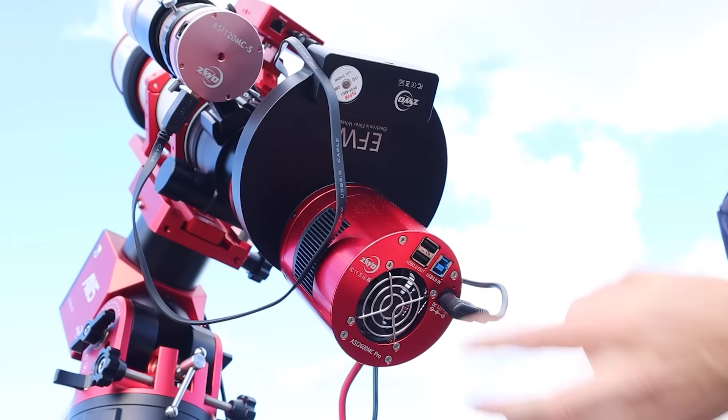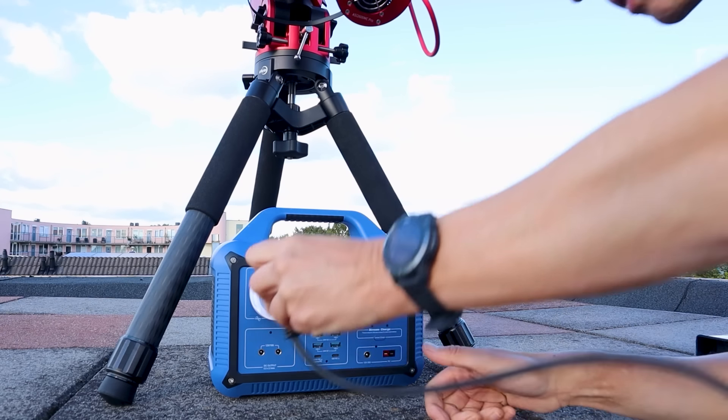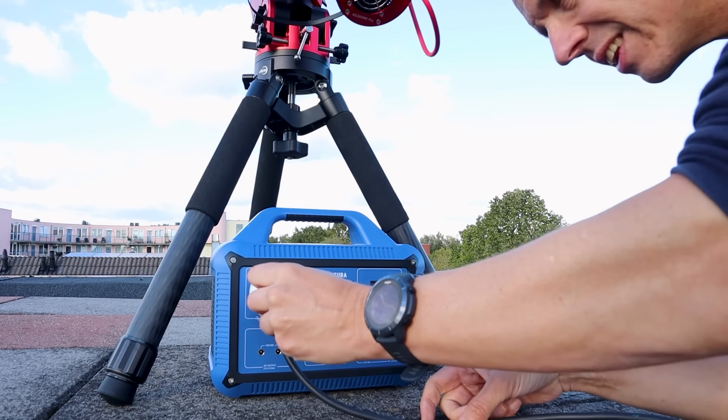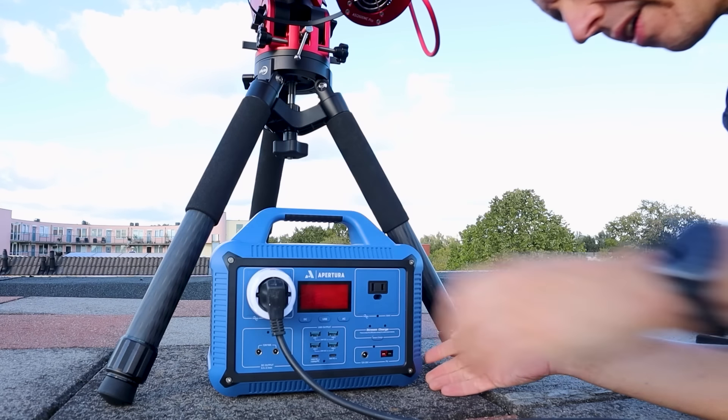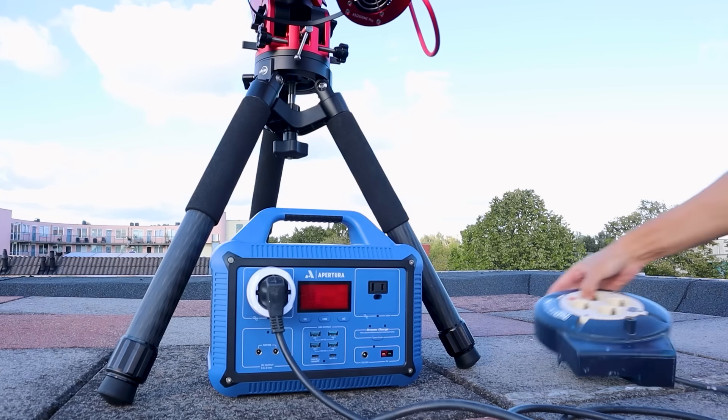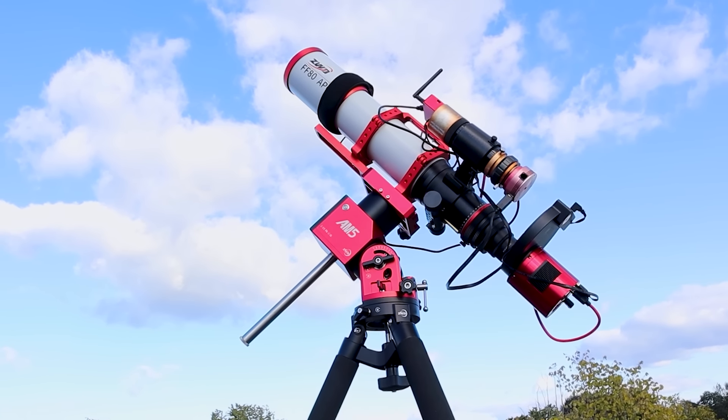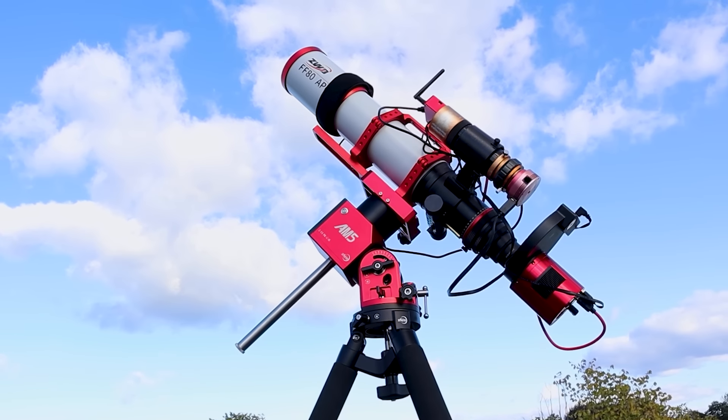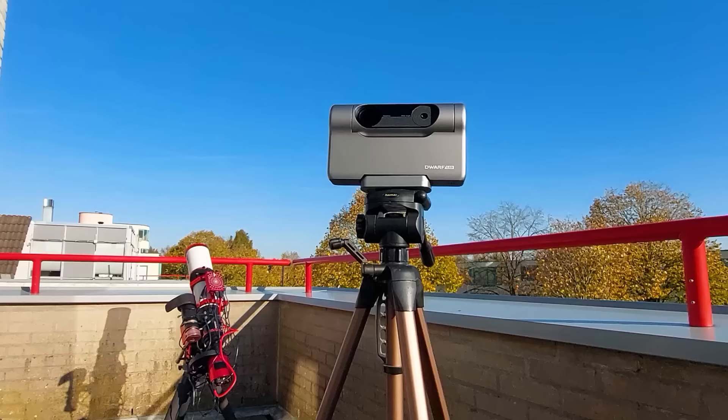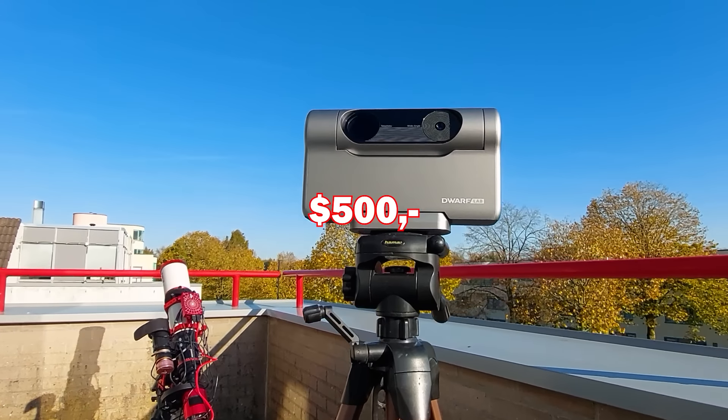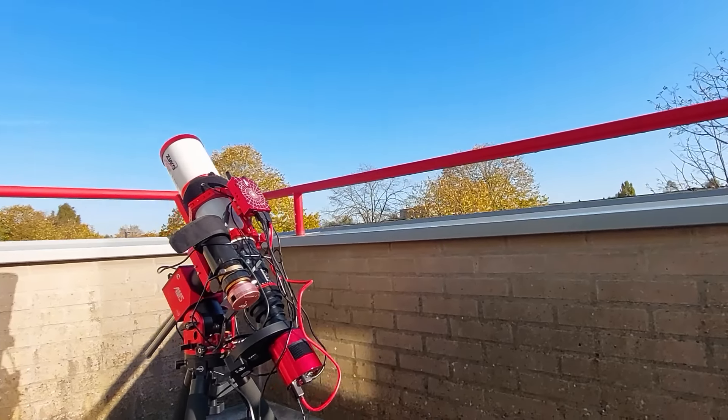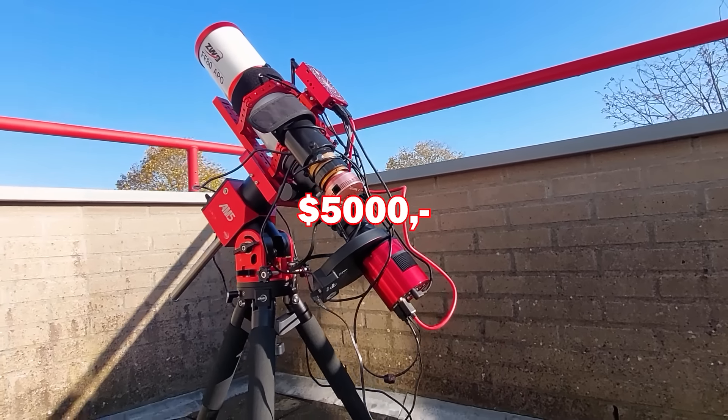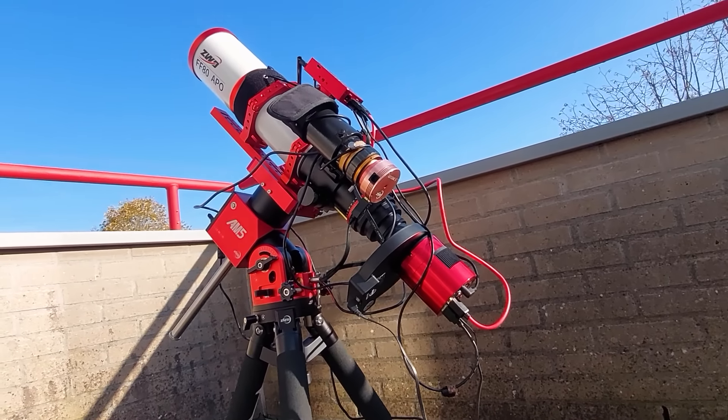But understanding the individual parts and putting everything together takes time, effort and in my case, about $5,000. So in this video, let's have some fun and compare the affordable Dwarf 3 smart telescope with my dedicated astrophotography setup by photographing the same objects in space.